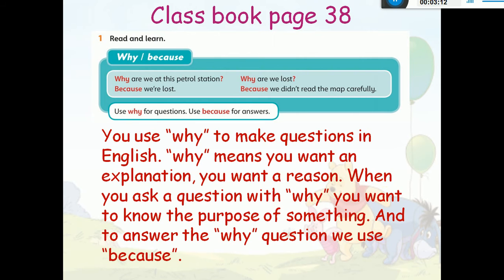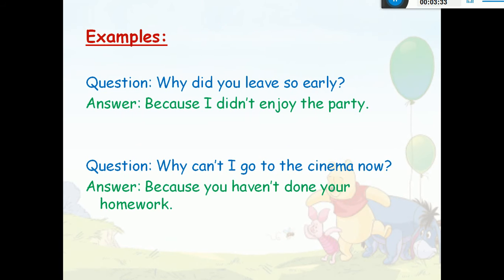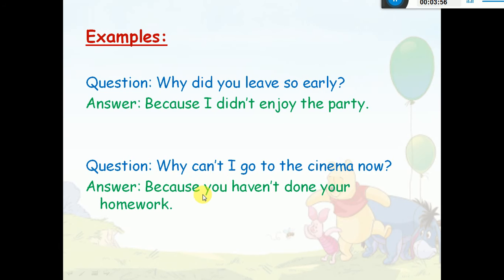Now on page 38, we have to talk about how to make questions using 'why' and answer them using 'because.' بستعمل why لما بدي أسأل عن سبب، والجواب يكون باستخدام because. For example: 'Why did you leave so early?' — 'Because I didn't enjoy the party.' Also: 'Why can't I go to the cinema now?' — 'Because you haven't done your homework.' (لأنك لم تنتهِ من الواجب المنزلي.)